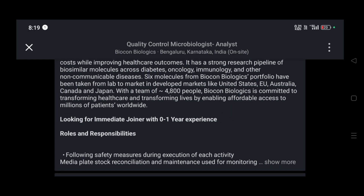For this job, they are looking for an immediate joiner with zero to one year of experience. So freshers can absolutely apply for this job — there is an immediate requirement for this role.